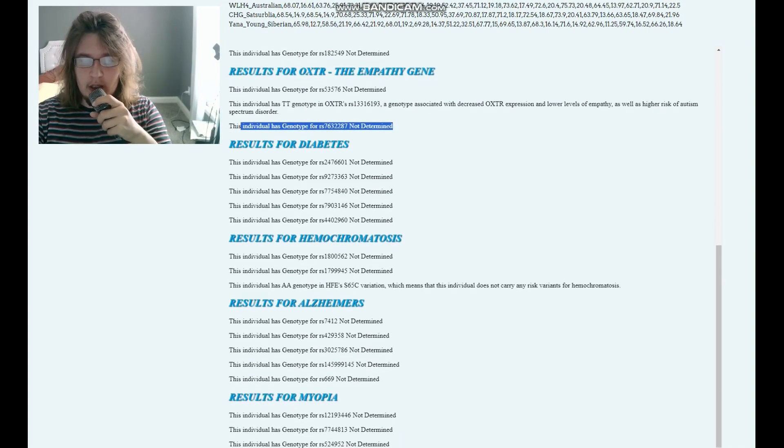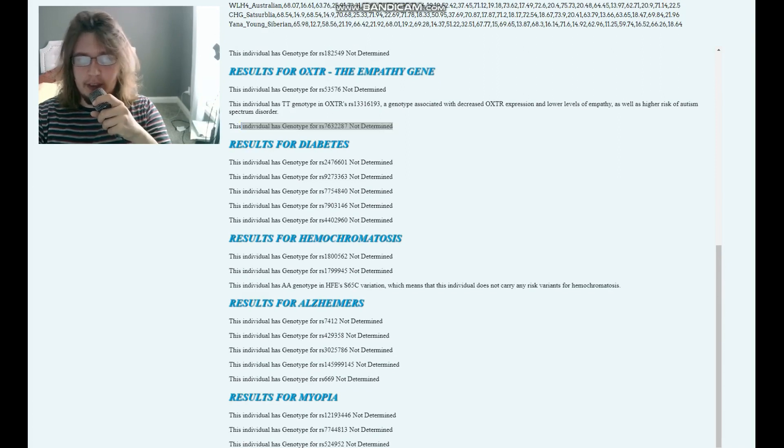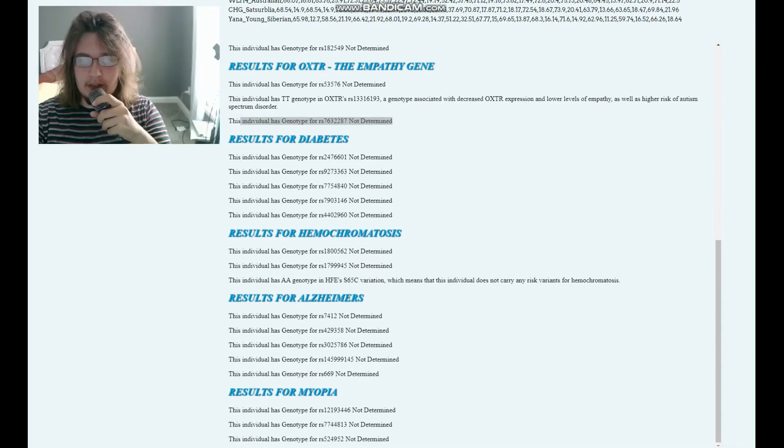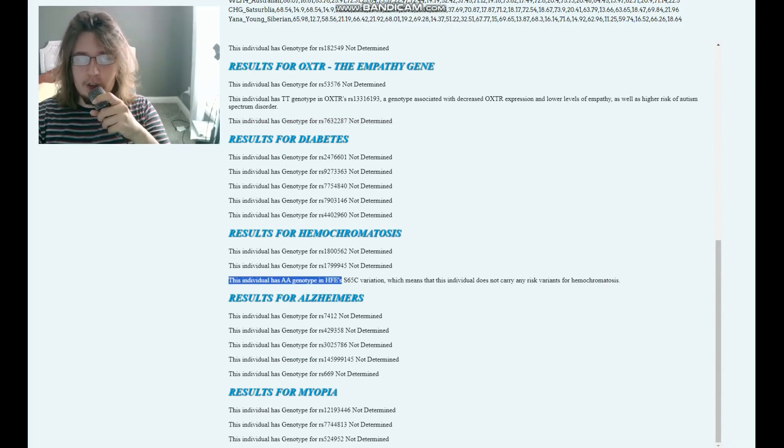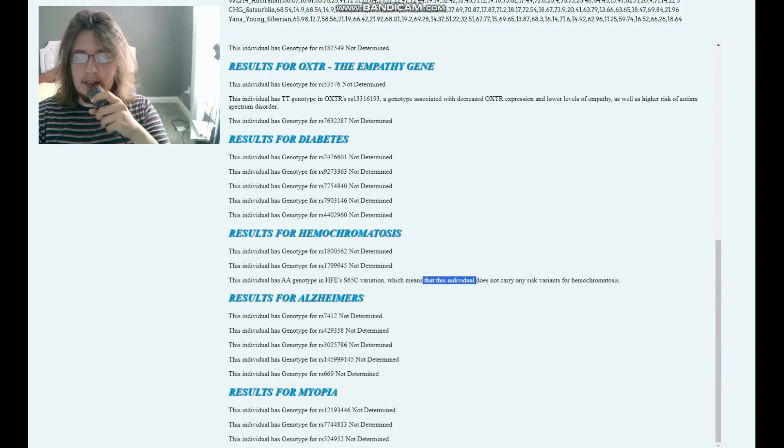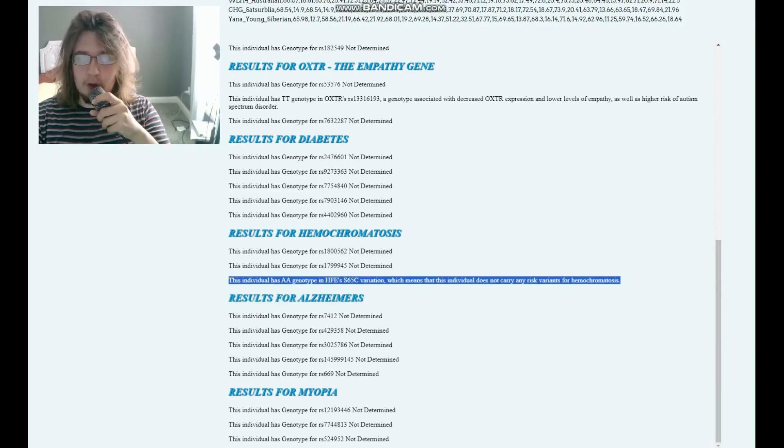Now, moving on to, well, the final thing here, because everything else is not determined, but moving on to hemochromatosis. She's got AA genotype in HFE's S65C variation, which means that this individual does not carry any risk variants for hemochromatosis.